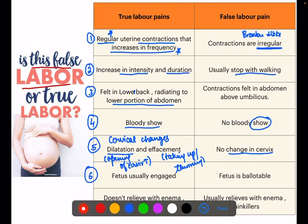Sixth: in true labor pains, the fetal head is usually engaged. But in false labor pain, the fetus will be felt above. Seventh main point: true labor pains will not be relieved with enema. But false labor pain usually relieves with enema. These are the seven points to differentiate between true labor pains and false labor pains.